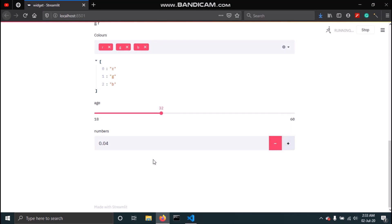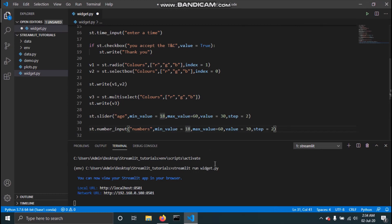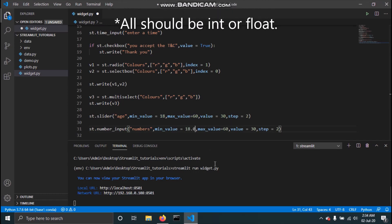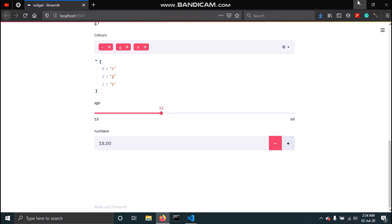Similar to the slider, we can pass min_value, max_value, value, and step to the number input, but make sure to pass them as floating point values — so 0.0 for min, 60.0 for max, 30.0 for default value, and 2.0 for step. In the app the default is 30, it can increase to 32, and it won't go below 18 or above 60.